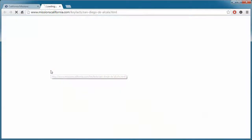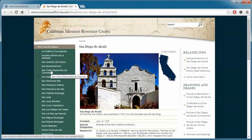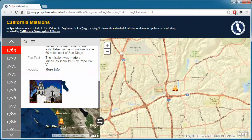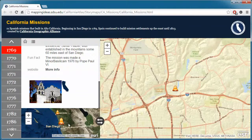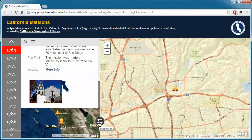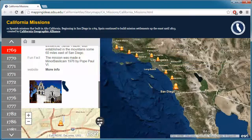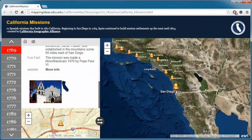It also includes a link to that mission's website. On the left-hand panel, underneath the information block, is a small inset map with the overview. You'll notice to the right there's a swap map button. When you click on that, it swaps the inset map with the main map on the right side. Notice that the mission you've selected is centered in each map.